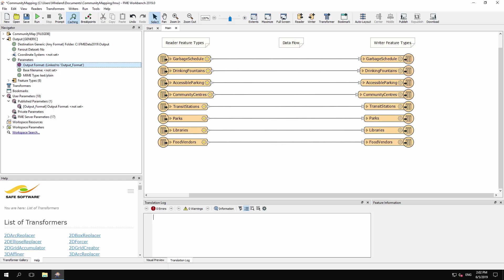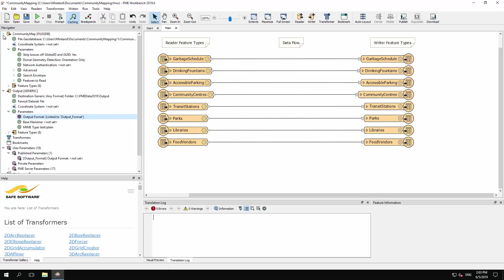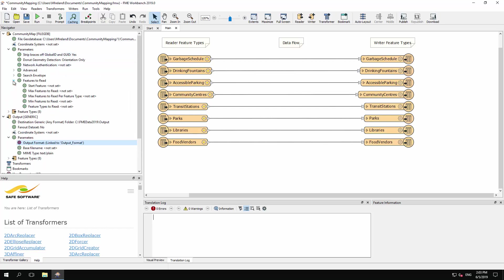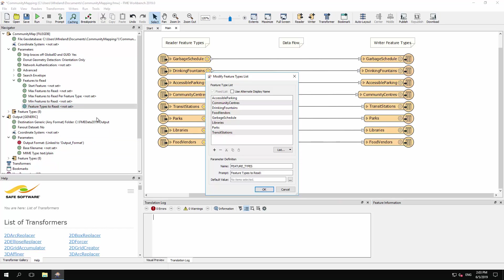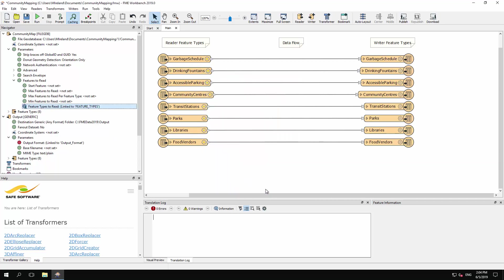The second aspect we can allow user control over is the spatial layers required. This is handled on the GeoDatabase reader. Expand the parameters for the GeoDatabase reader and locate Feature Types to Read. Right-click on this and select Create User Parameter. This opens a dialog where the list of available layers can be edited. We'll use the default values, so simply click OK.